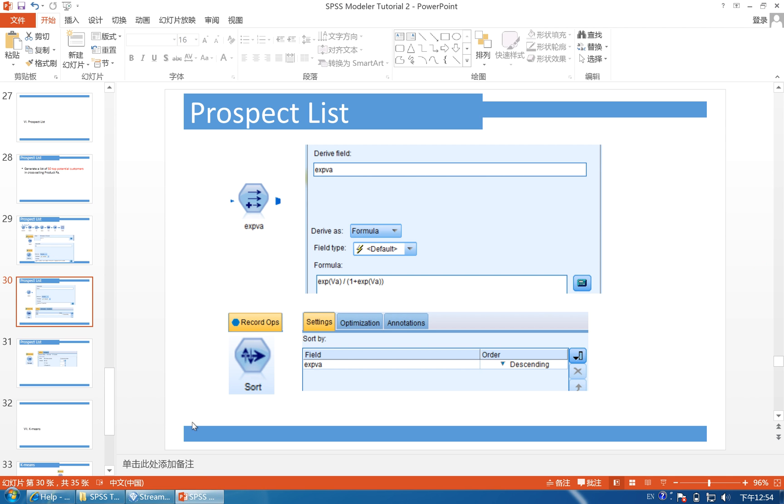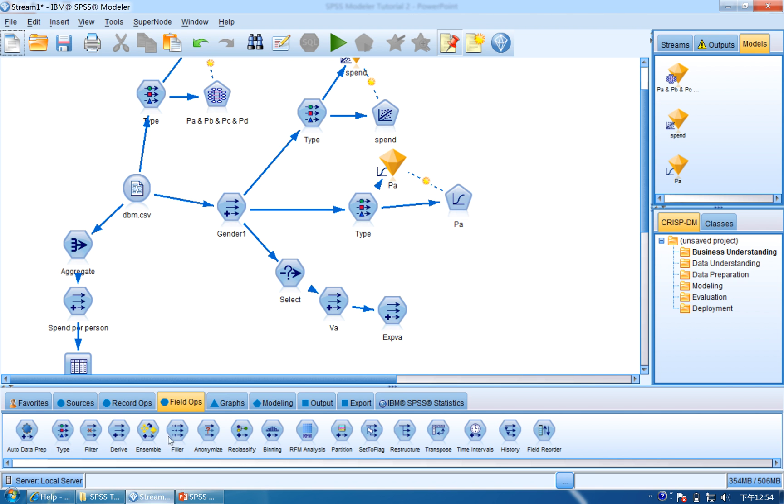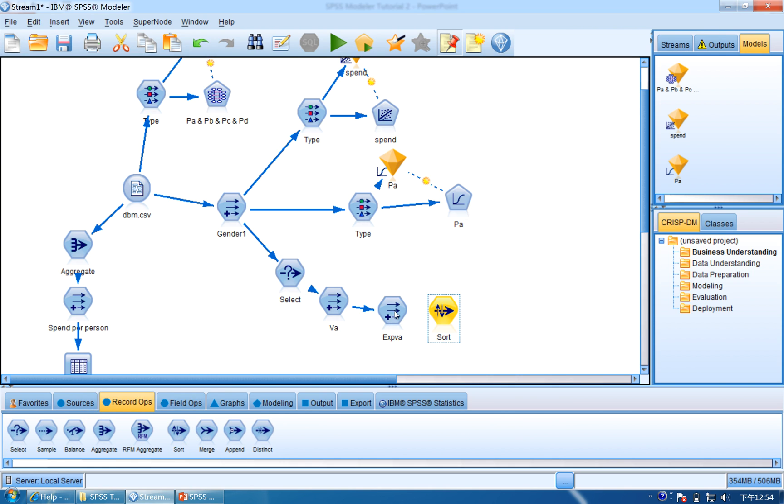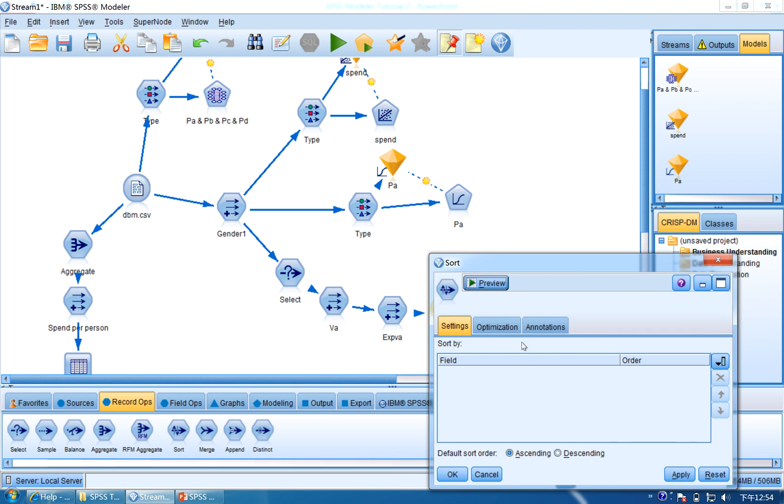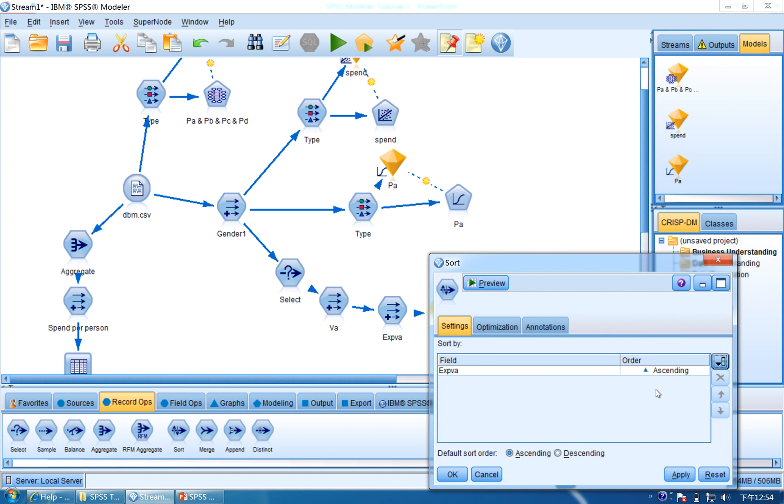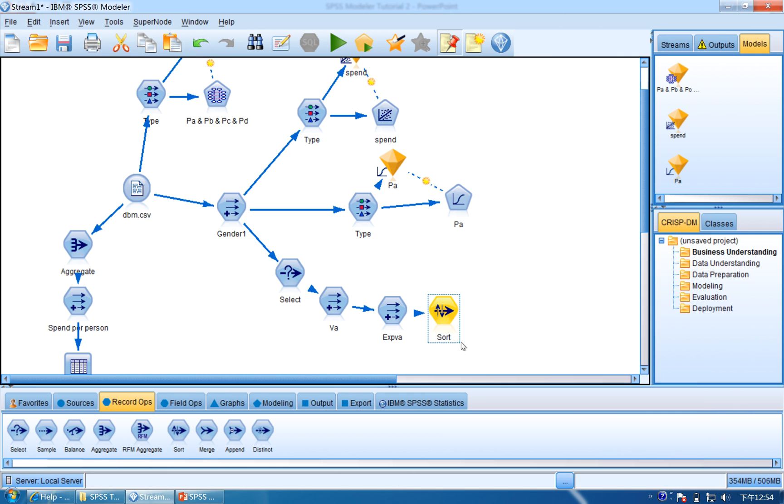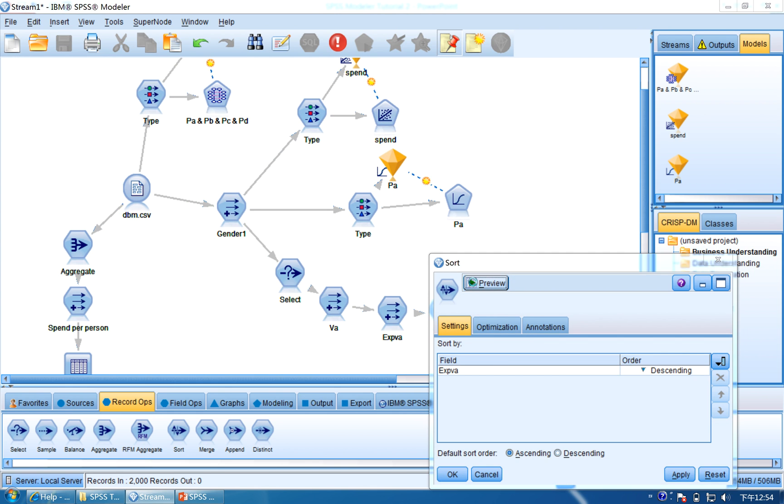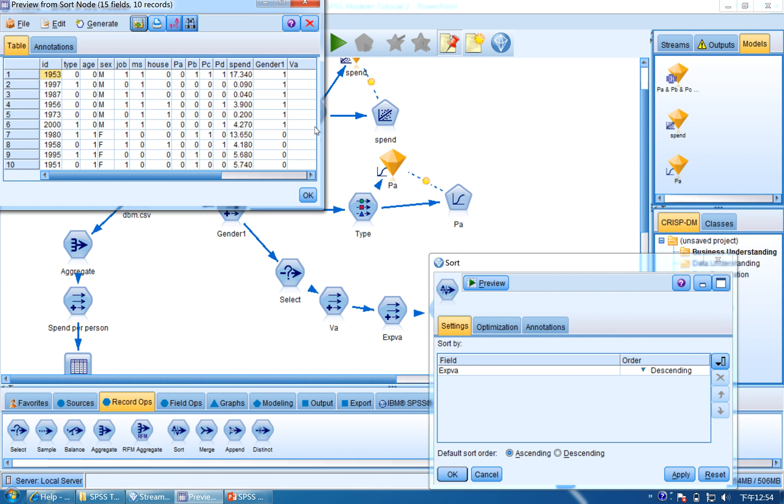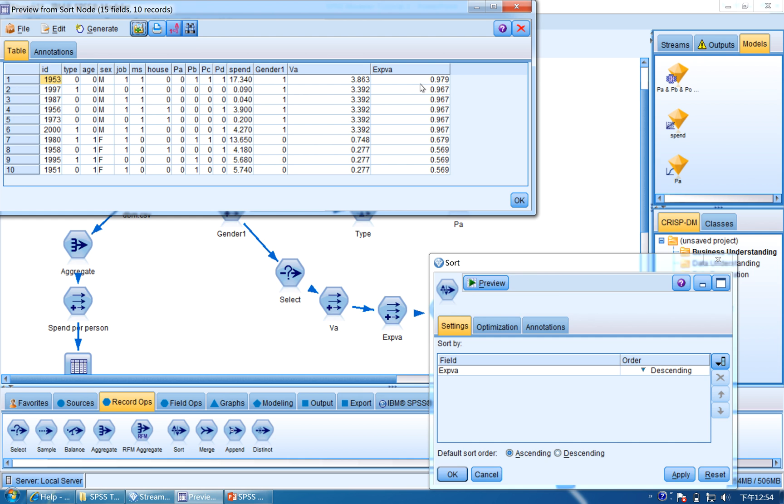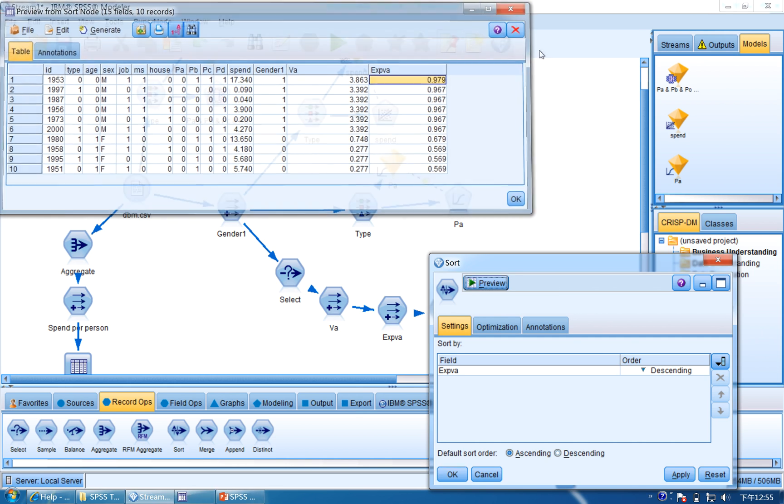Now next, we are going to sort the highest. The top customers will sort, and then we go to the Record Ops and find Sort. Connect it to Sort, open Sort, and then we use the expected VA and then descending. Click Apply, OK, and then you can preview it. You can see here the top, the top expected VA.